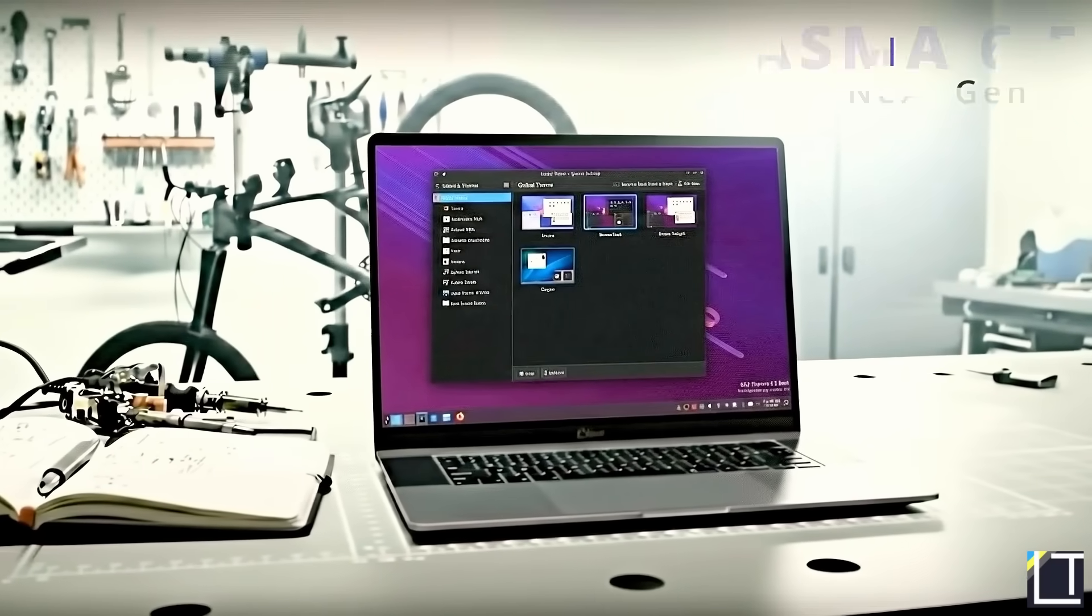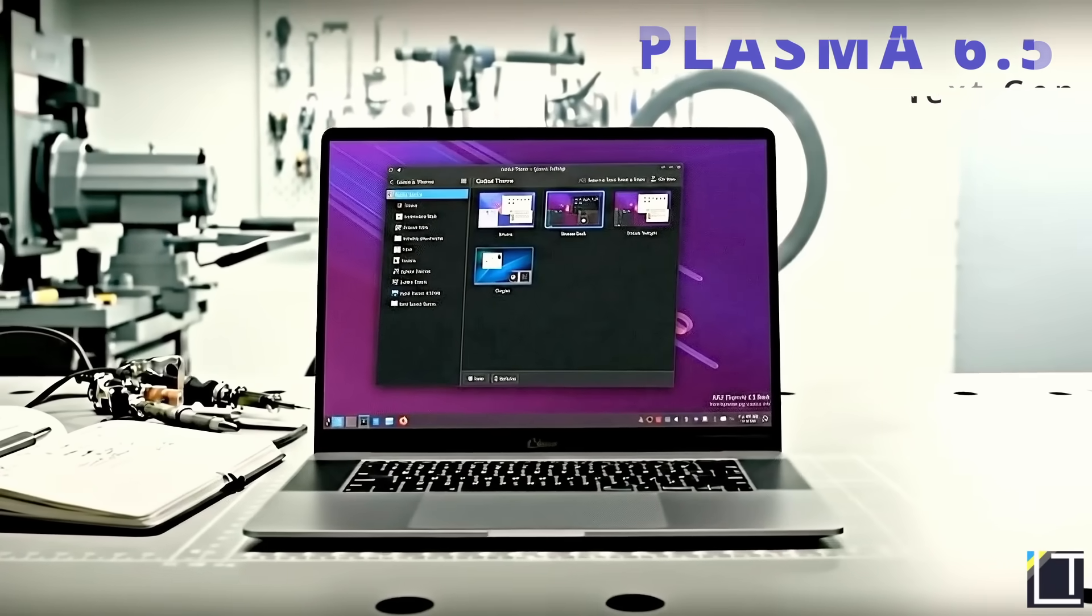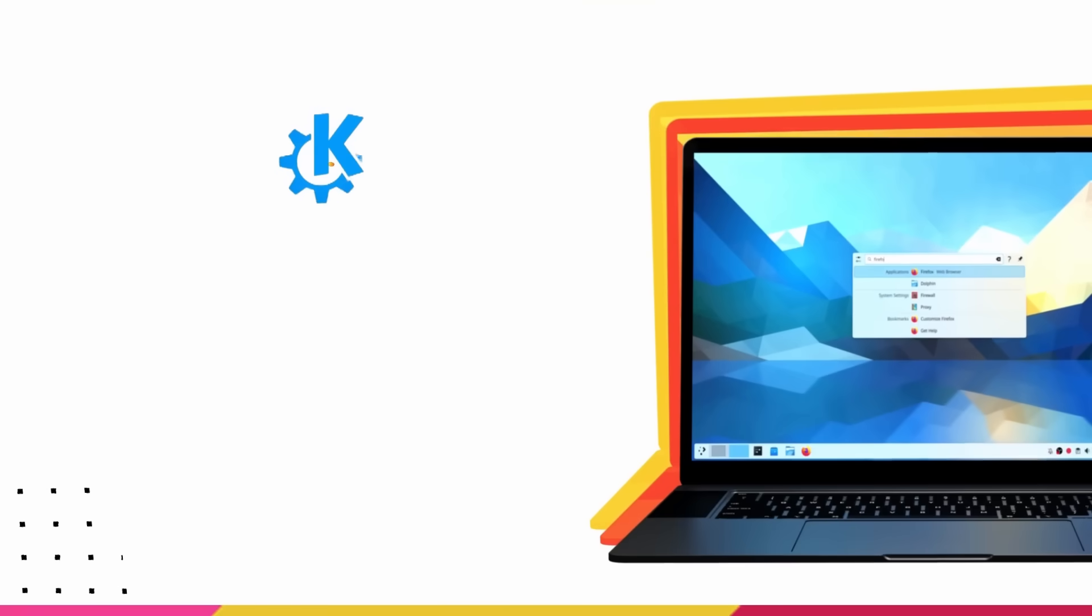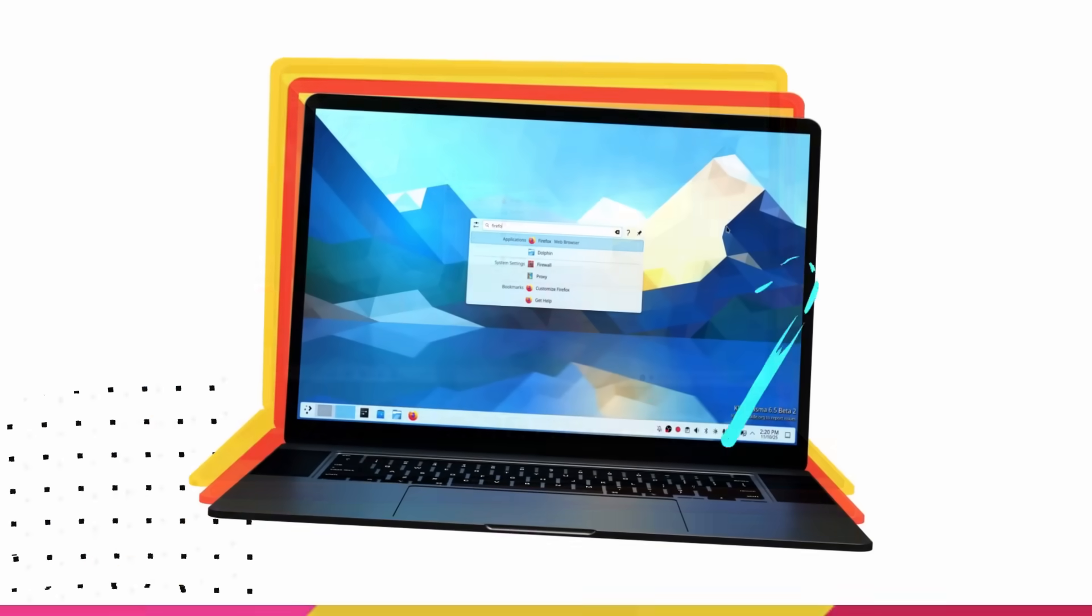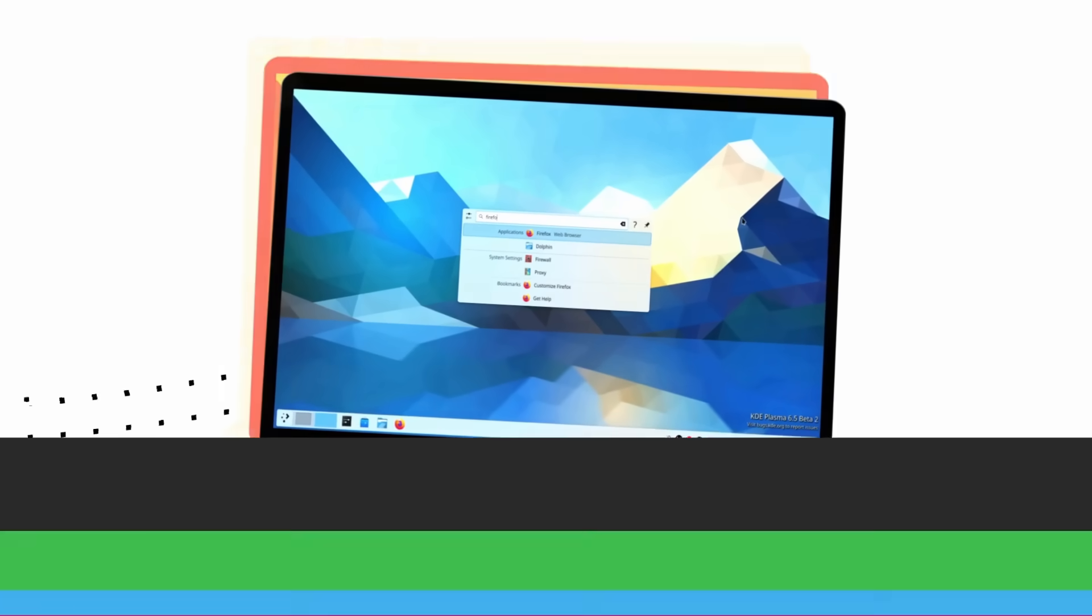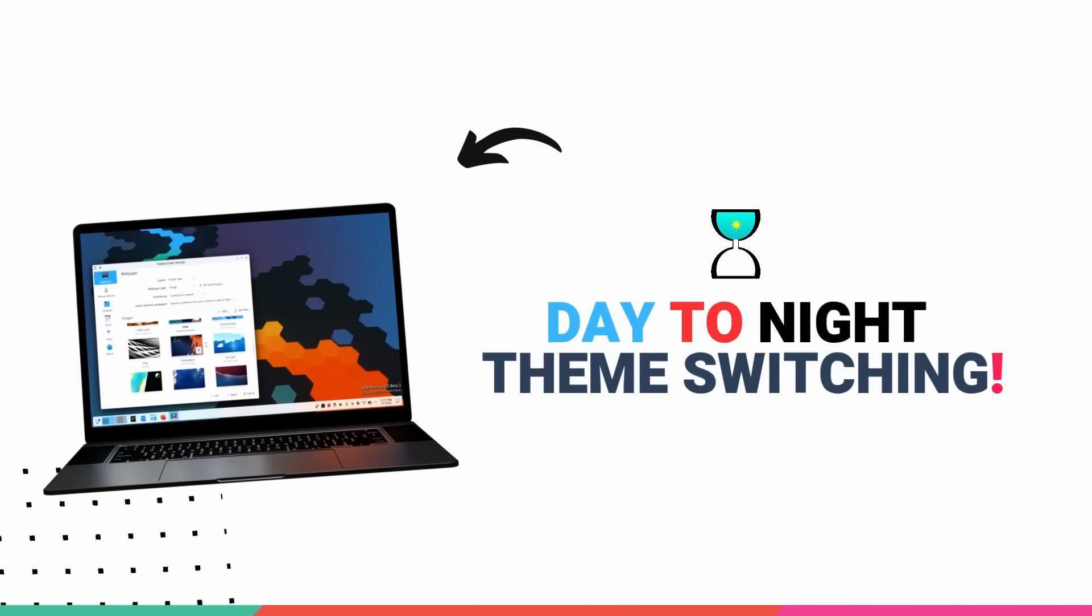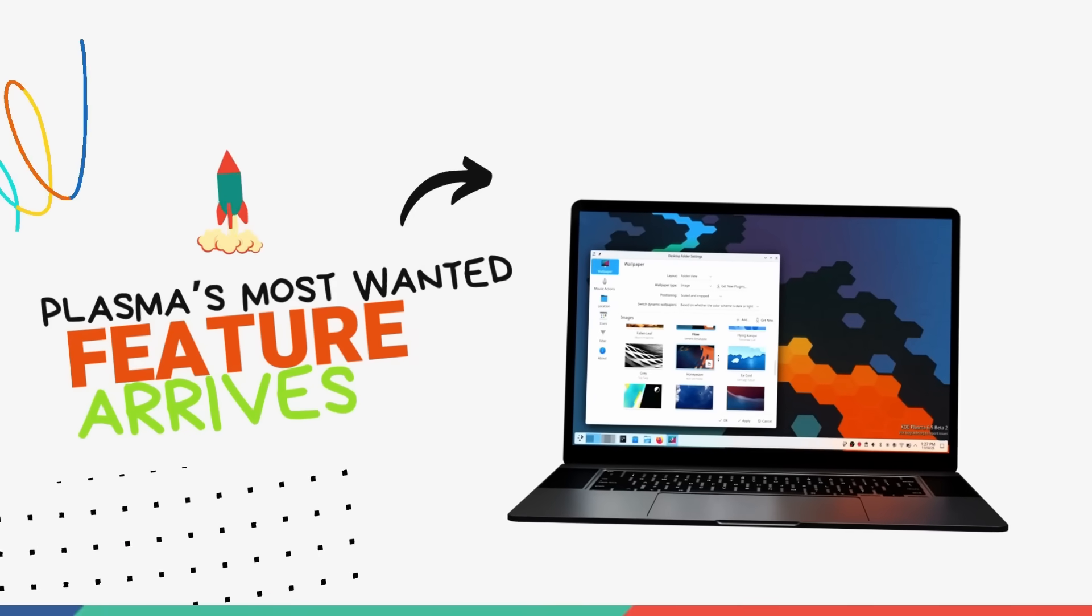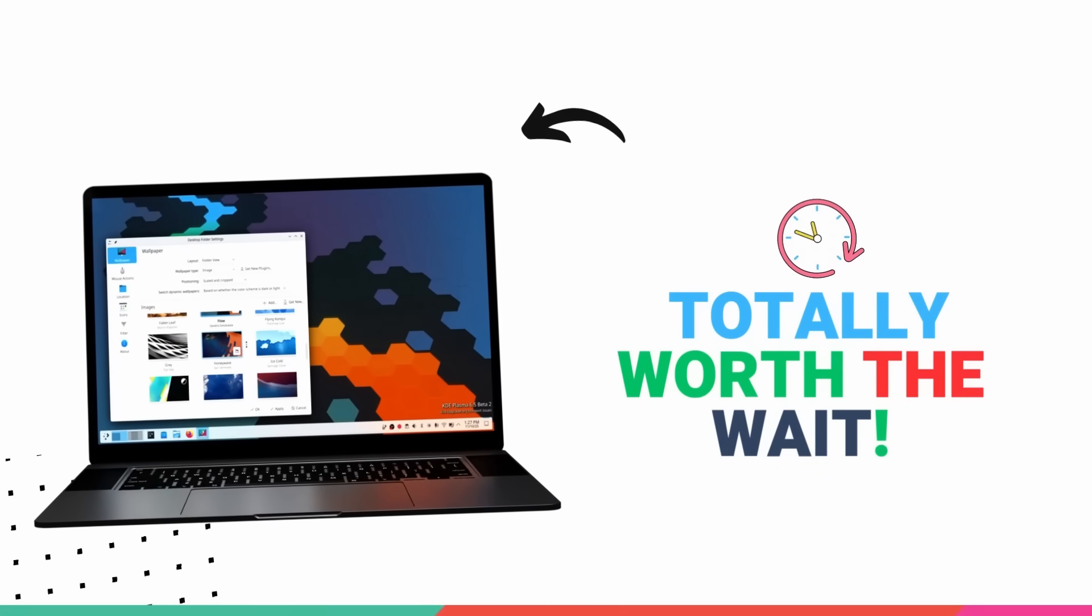This is the all-new KDE Plasma 6.5 and this is one of the most polished Plasma releases we have had in years. Automatic day-night theme switching, rounded corners for app windows, a ton of polishing touches and Plasma 6.5 is also bringing a feature that was requested 22 years ago, finally. And I think most of you are gonna love it.